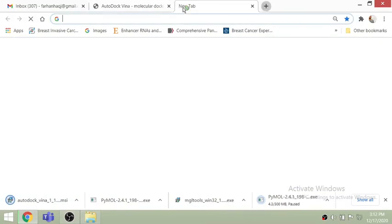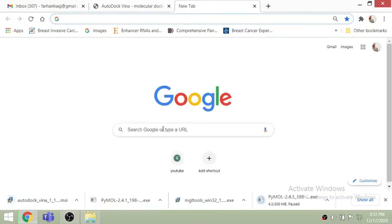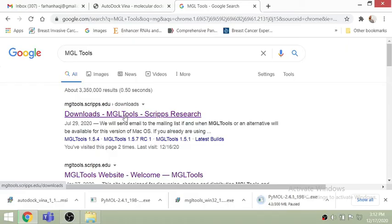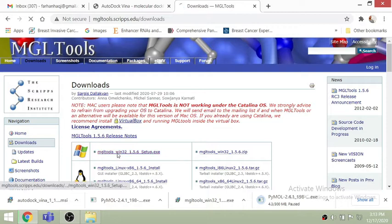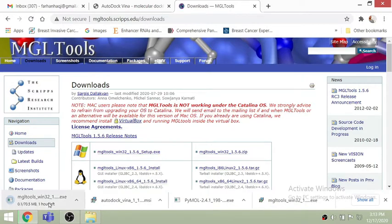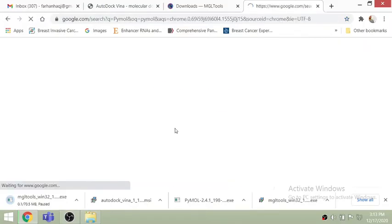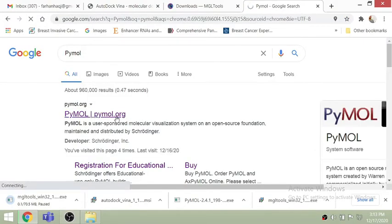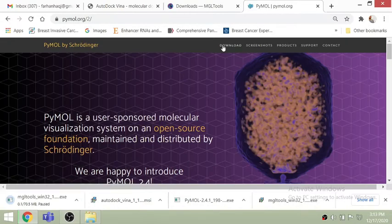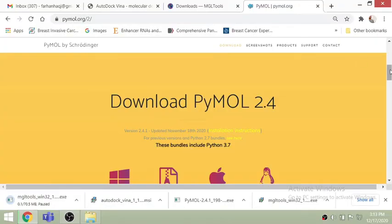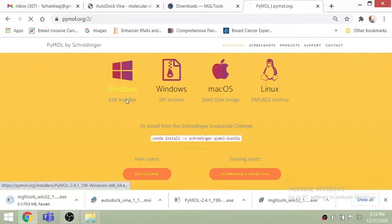First of all, go on the AutoDock website and download the AutoDock version for Windows. There are three tools you need: one is AutoDock, then AutoDock Vina, then you have to go to MGL Tools and download MGL Tools for Windows — download it depending on whether your Windows is 64 or 32 bit. The third thing you need is PyMol. These three things — AutoDock Vina, MGL Tools, and PyMol — are what you need for all your analysis, as AutoDock is an open-source program for molecular docking.